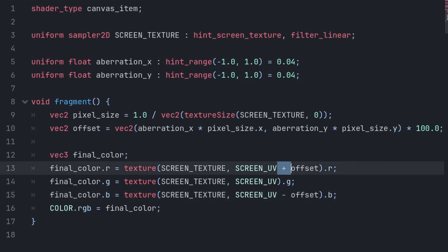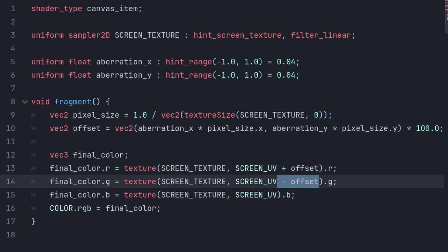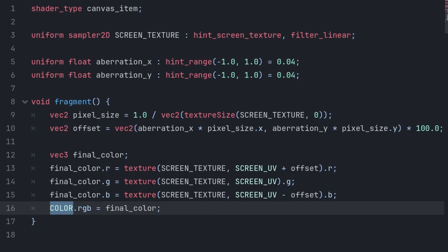Additionally, you can change the plus and minus values. You can also decide if you want to instead offset the green as well. Finally, we grab COLOR, which is the built-in output variable of the canvas item shader.